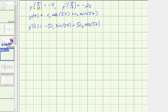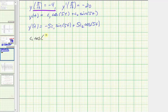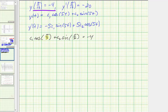Using y(pi/10) equals negative 4, we substitute pi over 10 for t and negative 4 for y(t). That gives us c sub 1 times cosine of pi over 2 plus c sub 2 times sine of pi over 2 equals negative 4, since 5 times pi over 10 is pi over 2. Since cosine of pi over 2 equals zero and sine of pi over 2 equals one, this tells us that c sub 2 equals negative 4.